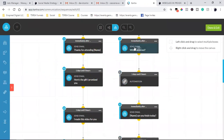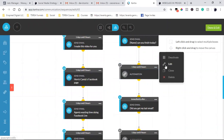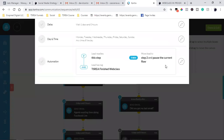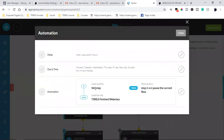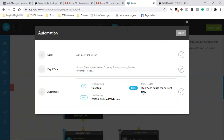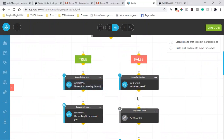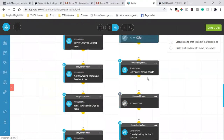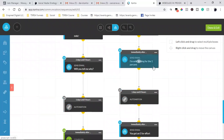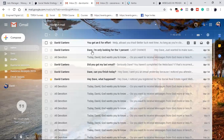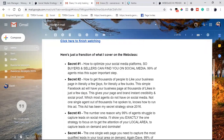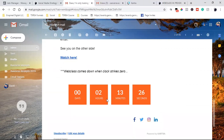So the false side - every day the automation checks if they actually have the tag. Look at the automation: 'lead reaches this step and has tag - move them to the true side.' Move the lead to step two which is the left side. So if they finally get the tag they move over. False, false, false, false - but then I take them down to 'I'm only looking for the one percent' which is right here.